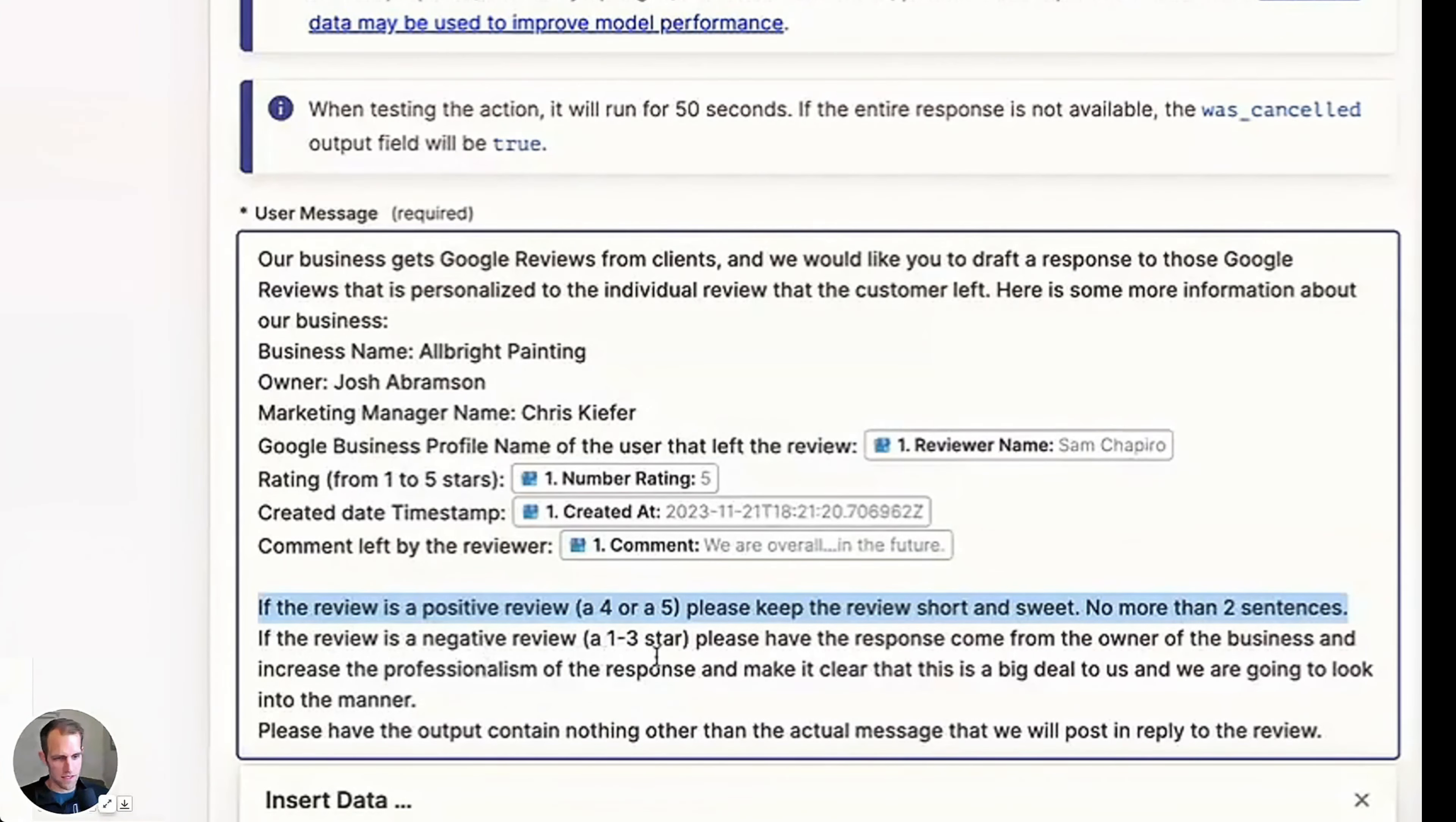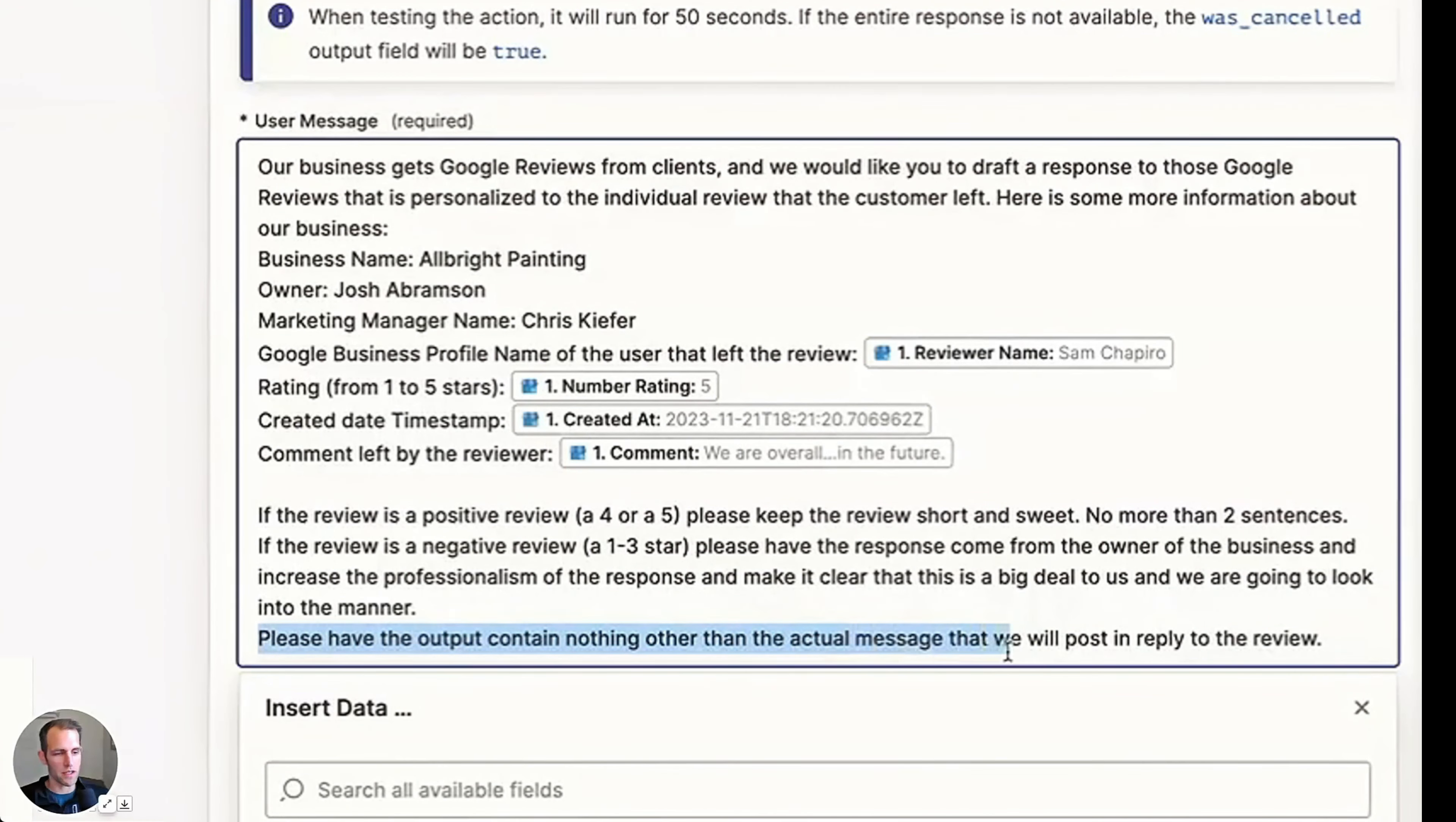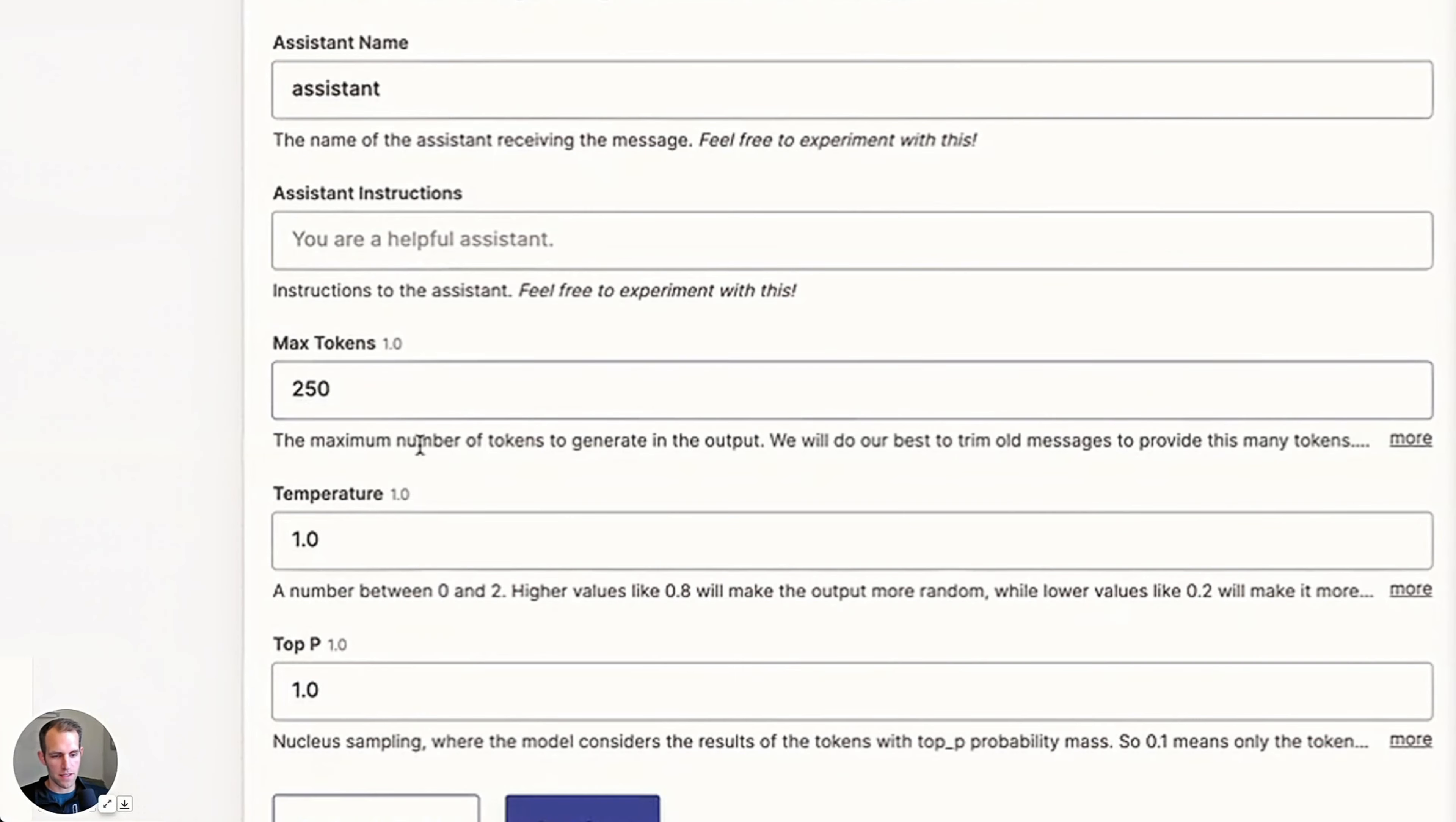If it's a negative review, one through three, please have a response come from the owner of the business and increase the professionalism of the response to make it clear this is a big deal to us and we're going to look into the matter. And then the last thing is please have the output contain nothing other than the actual message that we'll post. So that's how I'm phrasing the prompt. We're going to use ChatGPT-4, and with no need for a memory key, the username will be Albright. The rest of this I think is fine.